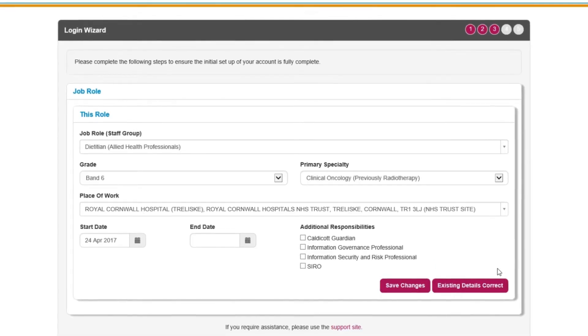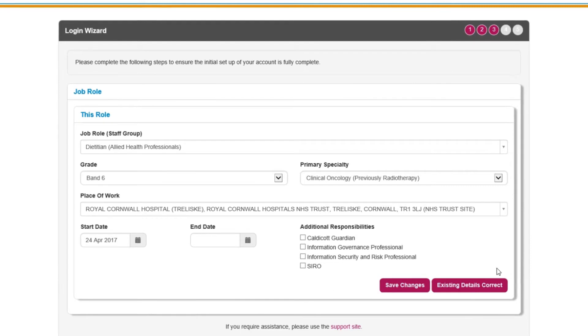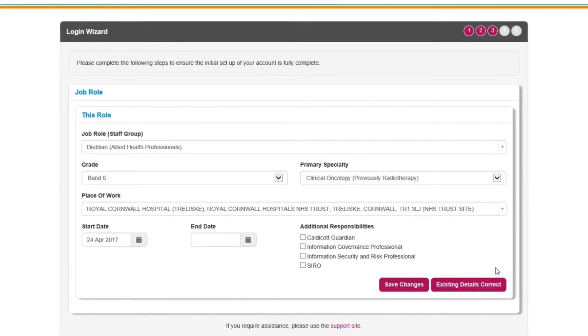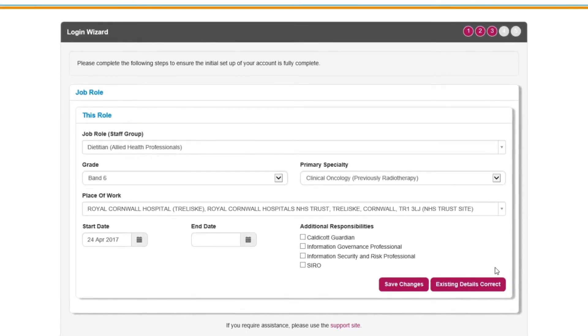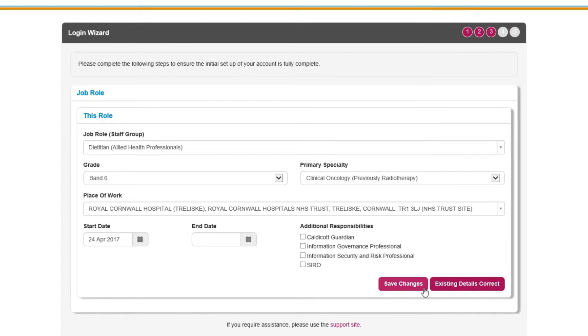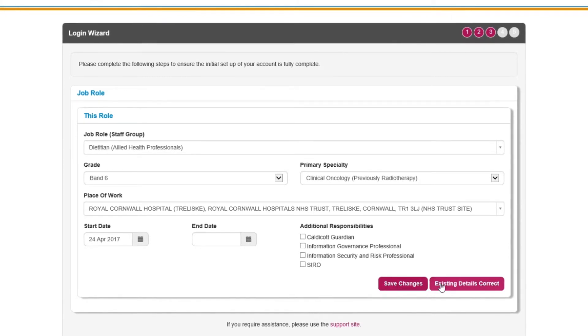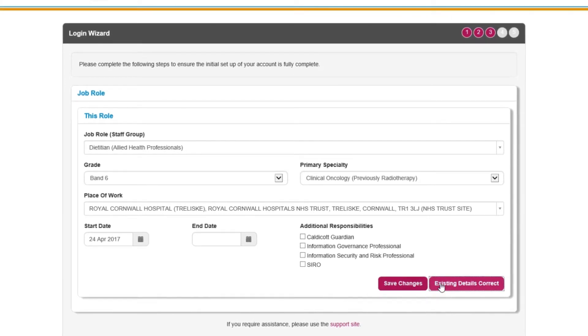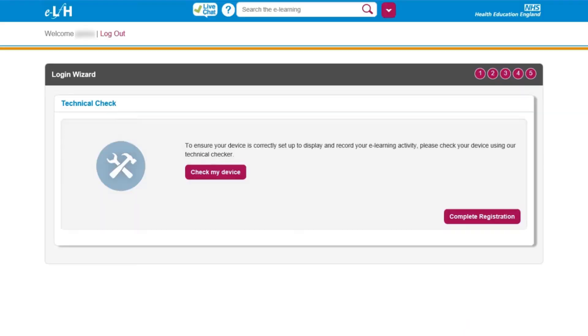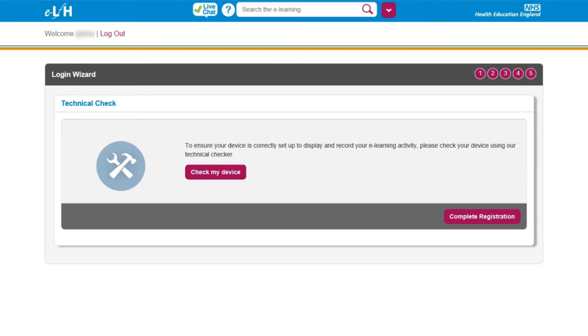Next, you'll need to confirm your job role. If all the details are correct, click Existing details correct. Confirm your personal details, then click Existing details correct. In the final screen, click Complete registration to be logged into eLearning for Health.